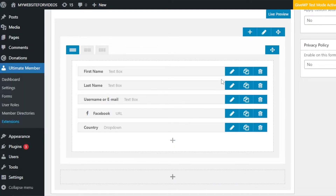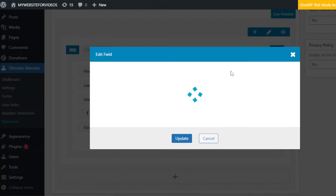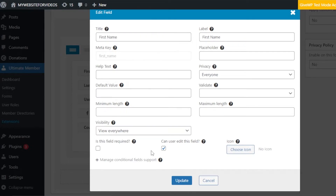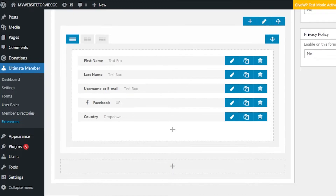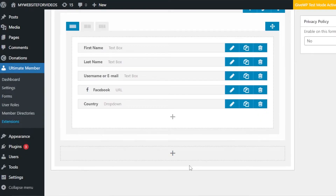Once you've added the fields, you can edit them. Each field has edit, copy, and delete options. Click 'Edit' on, say, First Name. In the edit field panel you can select visibility, default name, meta key, title, label, privacy, validate, maximum length, minimum length, and whether the field is required or optional. If you select required, then that field becomes mandatory. You can create more than one section for your form and add as many fields as you like.